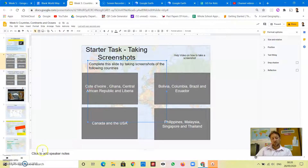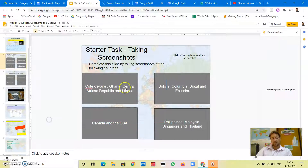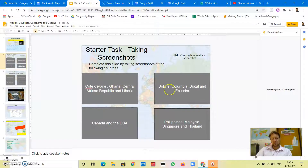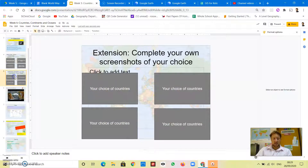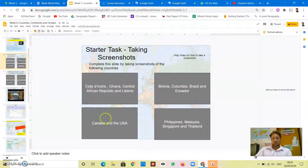I'm just going to show you how to take one screenshot so you can complete this task. You have a task where you need to take a screenshot that includes specific countries in each box, and then there's an extension task where you can do your choice of countries. The minimum means complete this part first.